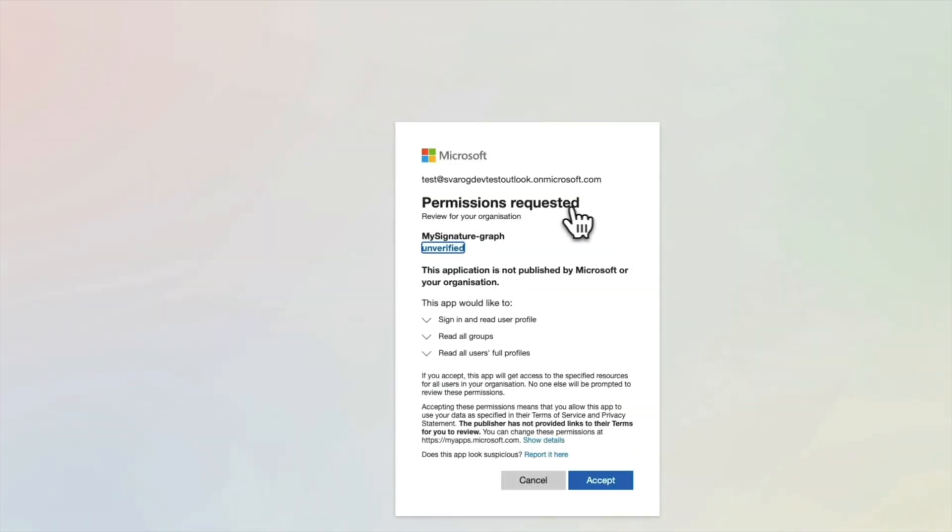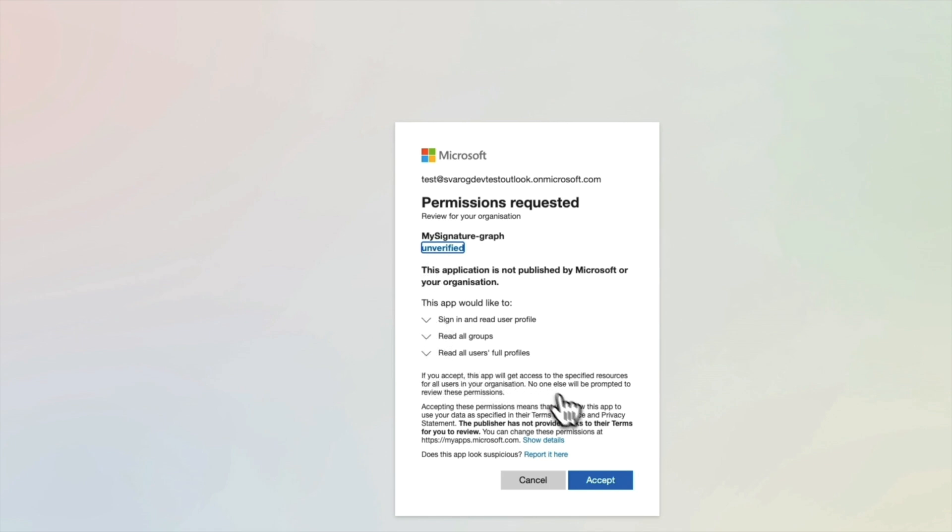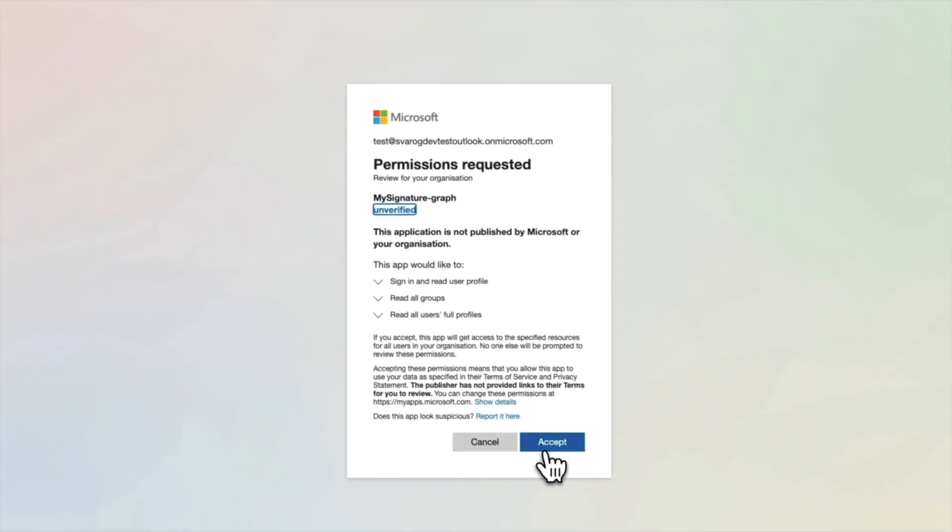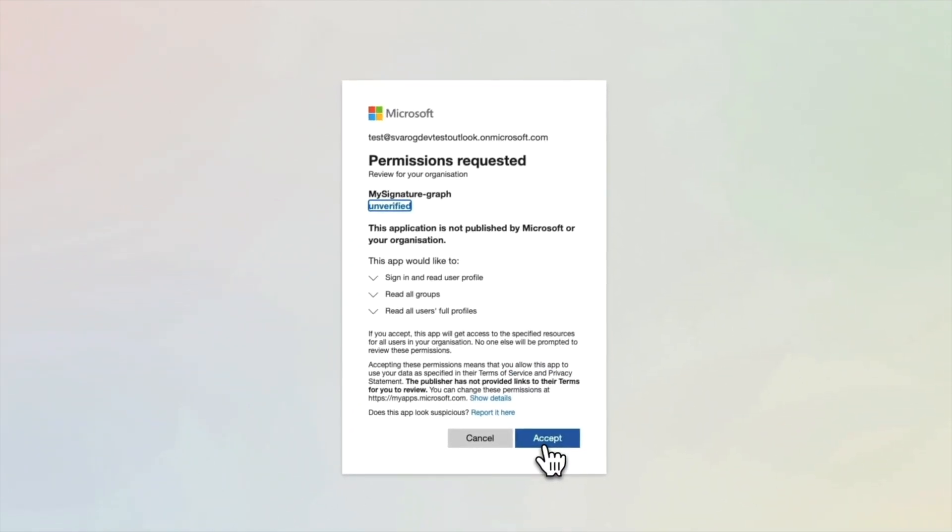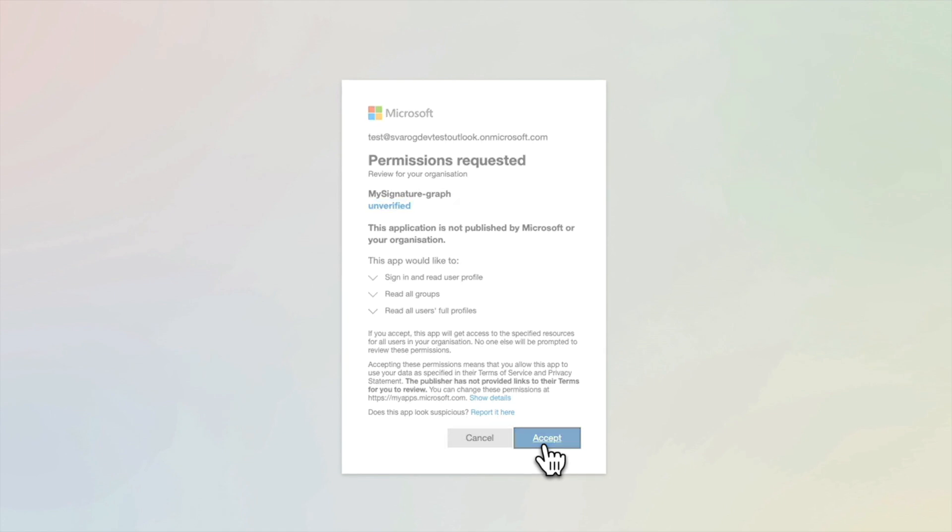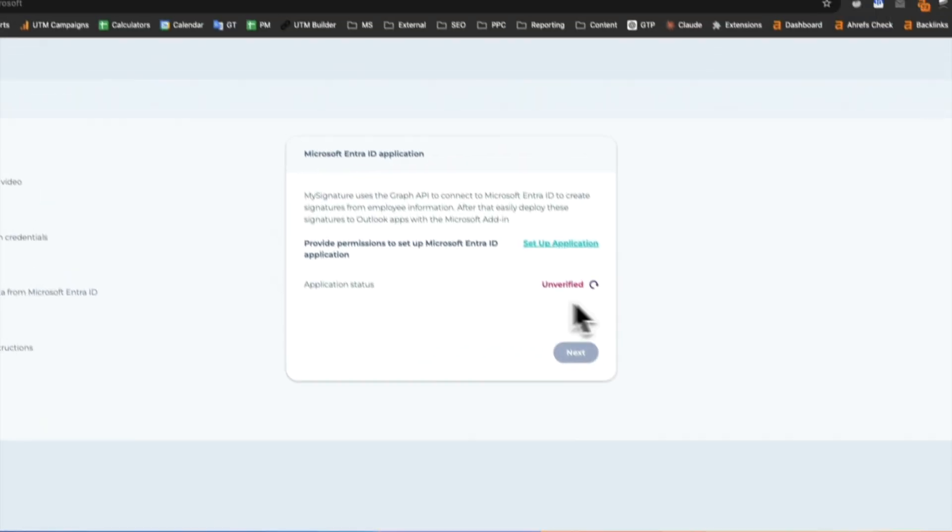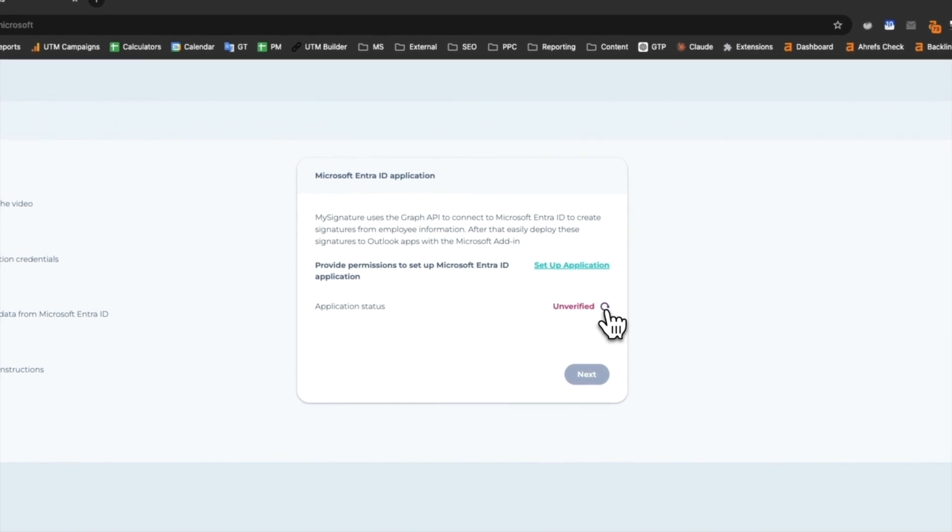In the next step, grant permission to read information about your users and groups. This will save you time when creating and deploying email signatures with just a few clicks. After logging in and granting permission, if everything is done correctly, your application status will change to Verified.